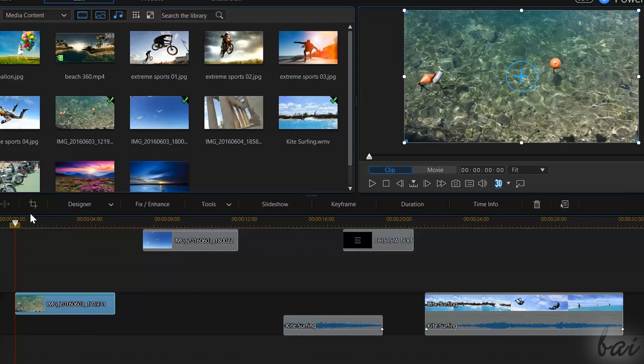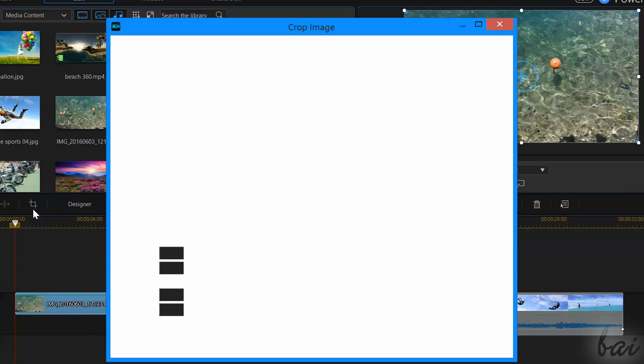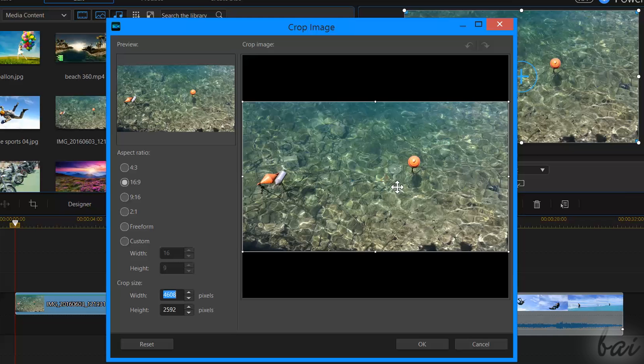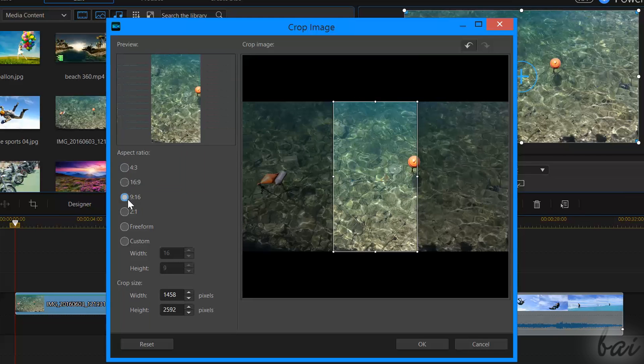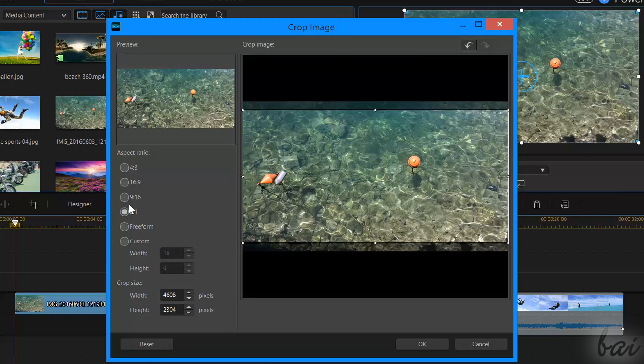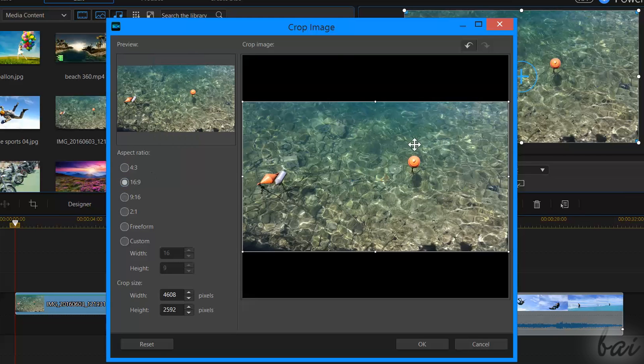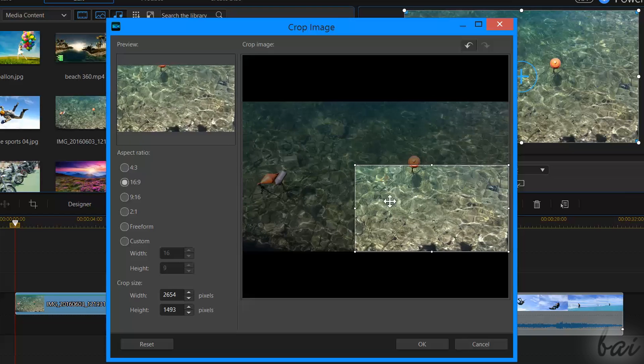Another useful tool is the crop tool, used to remove unwanted parts from a picture, or simply adapt it to the project aspect ratio.